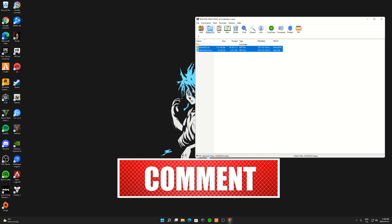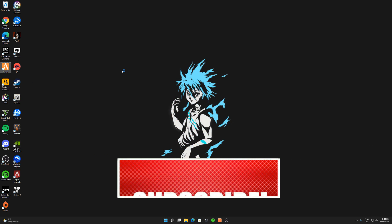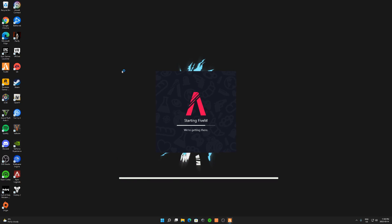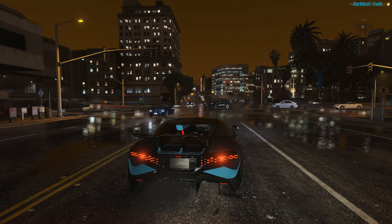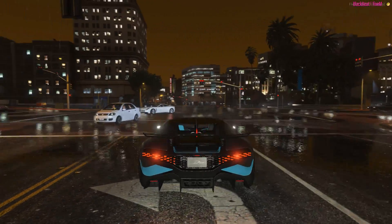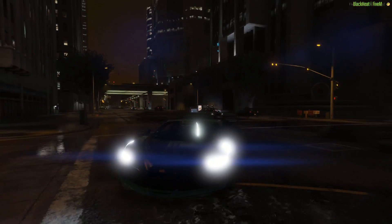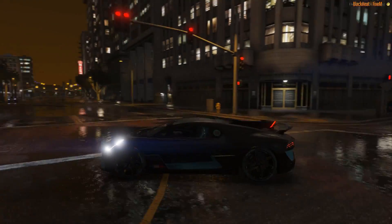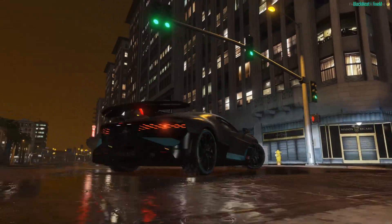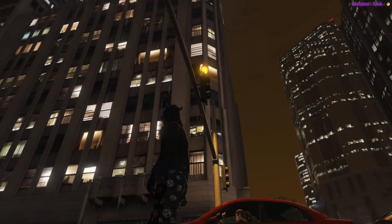From there, you guys can open up your FiveM. As you can see, this is how the realistic graphics pack looks like. It's crazy how beautiful it looks because I never actually used a realistic pack like this. You can see the lights are shining, everything just looks super beautiful. Water is falling off the lights too over here — crazy detail.